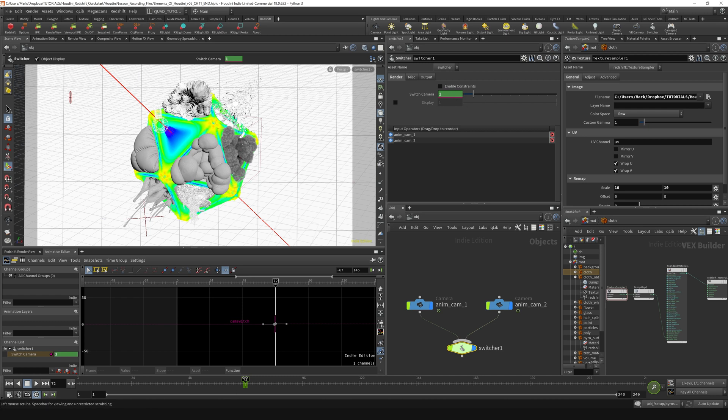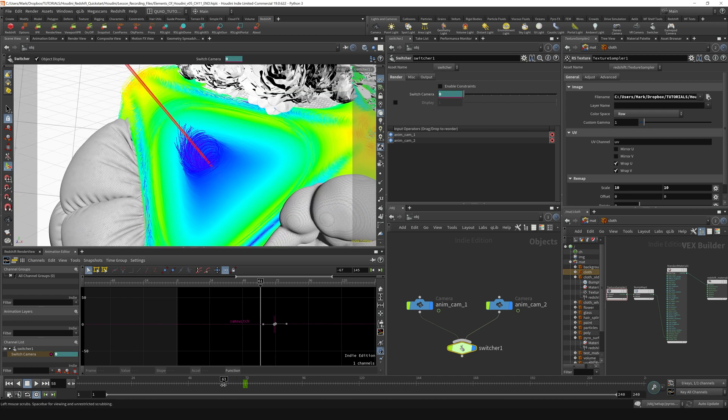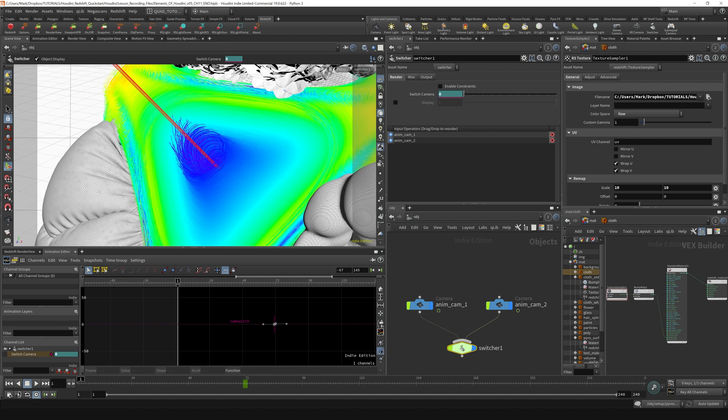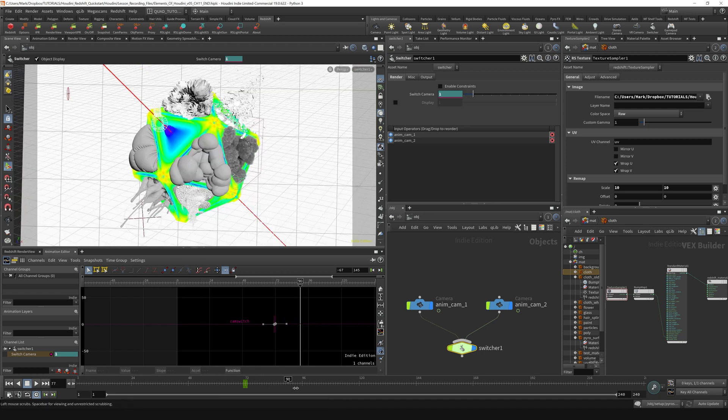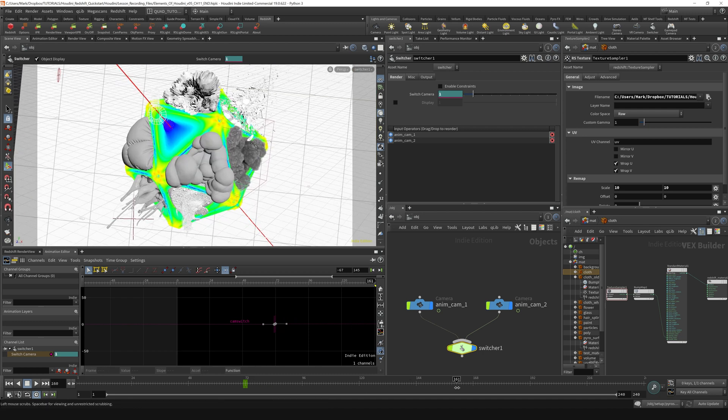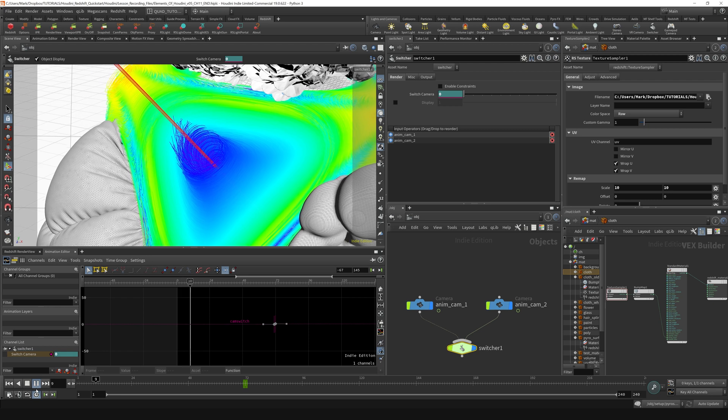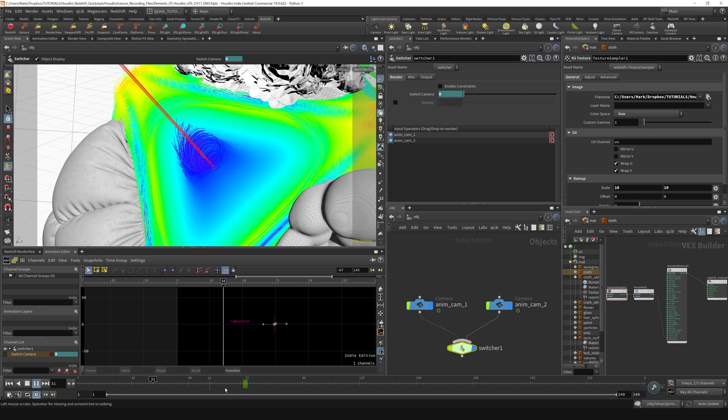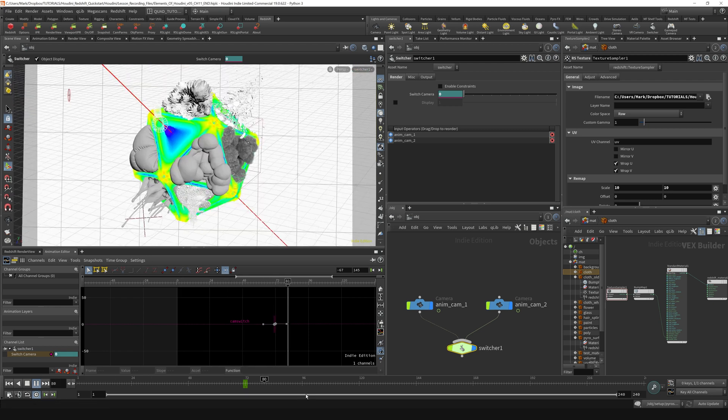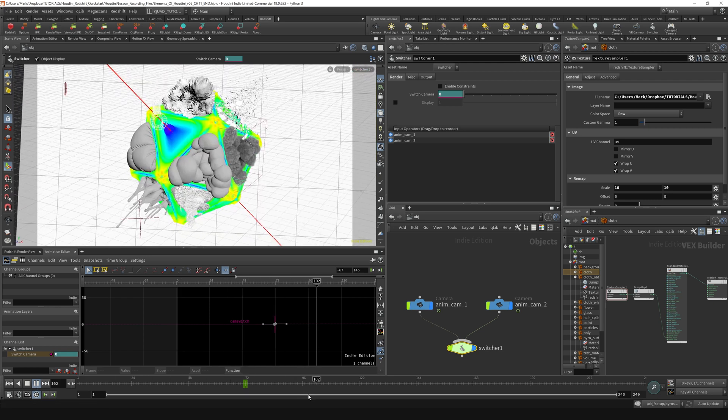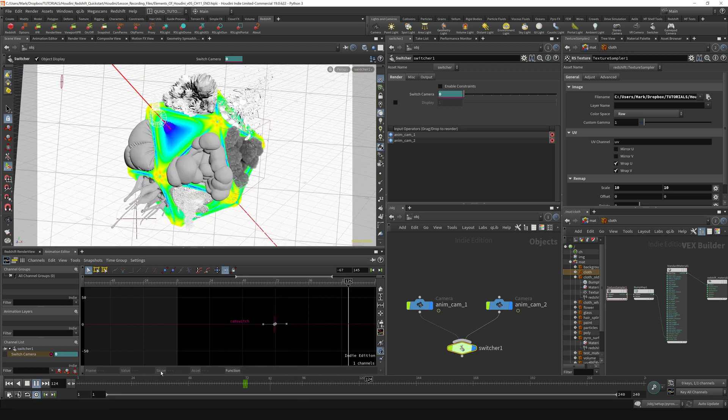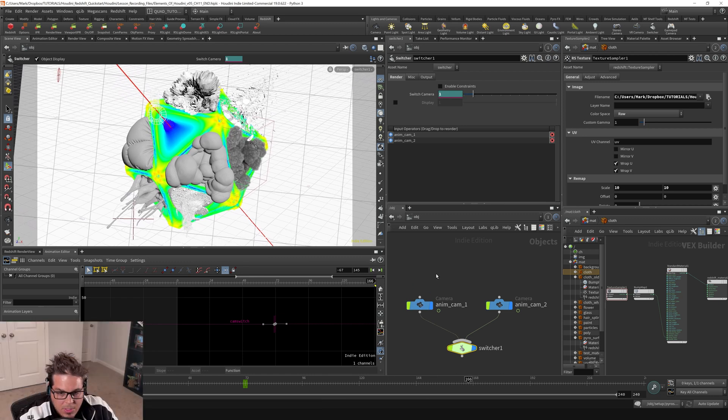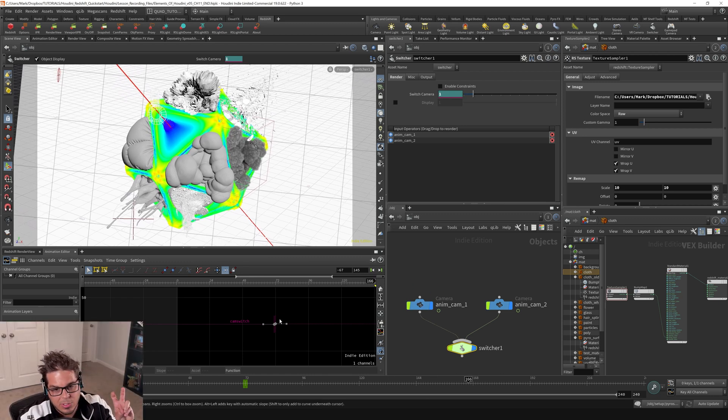You can see that we're actually switching between those two cameras when we scrub through our timeline. If I just play that back—camera one, boom, camera two. We're zooming in and at frame 144 it stops. That's how you can do stage management, switching between cameras all within one scene.